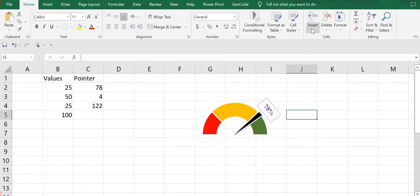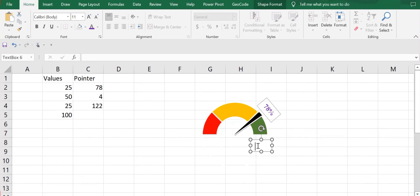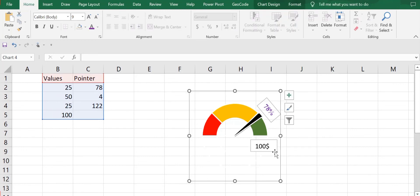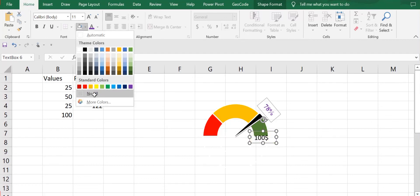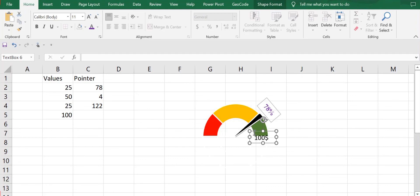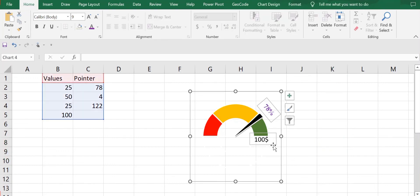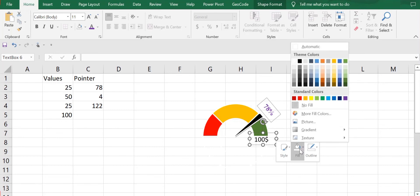I also want to add another text box. I'll go to Insert, Text, Text Box and add it where I'll write my actual sales target, which was $100. For this text box I'll also keep the fill as no fill. I'll right-click, go to Outline and set it to no outline, and reposition the text box as needed.